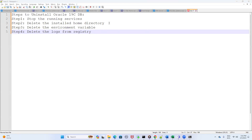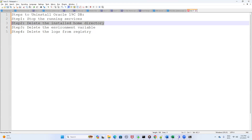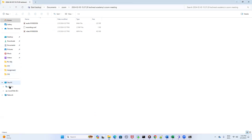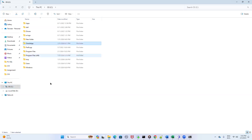Now coming to step two, which is very important — you have to be careful here. You have to delete the installed home directory, meaning where you installed it earlier. You have to delete it from wherever you have installed or downloaded Oracle. In my case, I downloaded it in the C drive under the 'oracle app' folder. This is the folder where I downloaded Oracle SQL Developer, and there are a few more folders to delete which I will show you one by one.